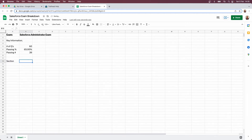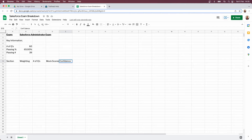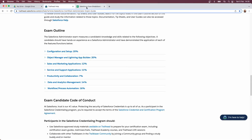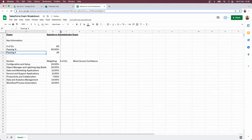We're going to put in a column for the section, the weighting, and then work out the number of questions. We'll also track our mock scores — that's for later on — and another key thing I found really important is our confidence on each section. I've already typed this out, so rather than watching me sit here and type for a couple of minutes I'm going to copy and paste it in here, and I'll drag the columns a bit wider so it can hold all the information we need.